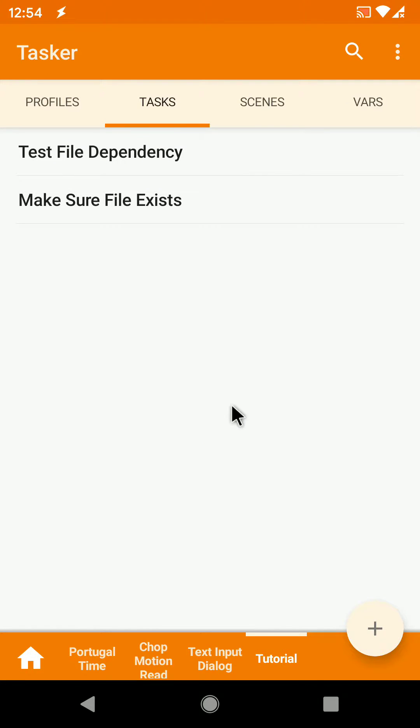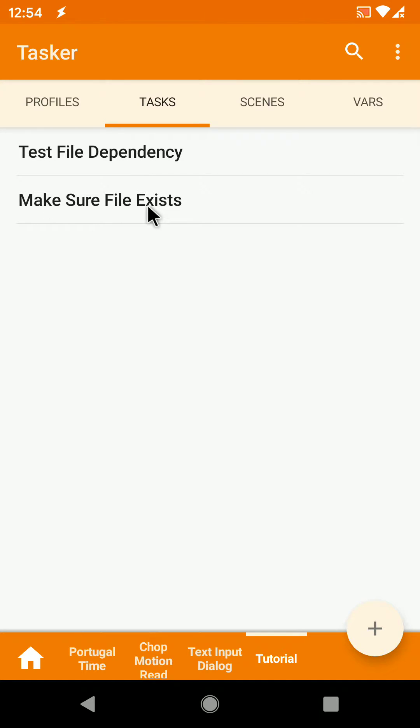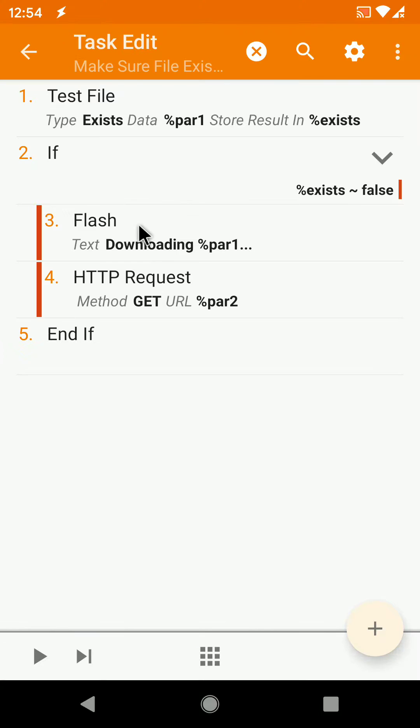This is a good way to add file dependencies to your exported projects and have those files be available locally when you run those projects. There's this task called make sure file exists that receives two parameters.